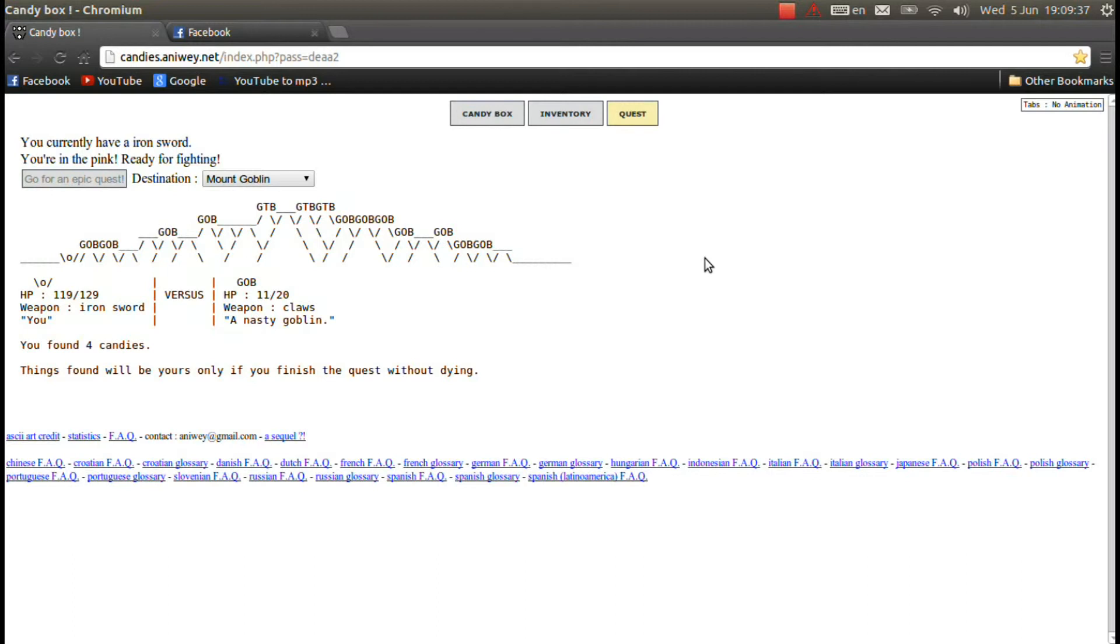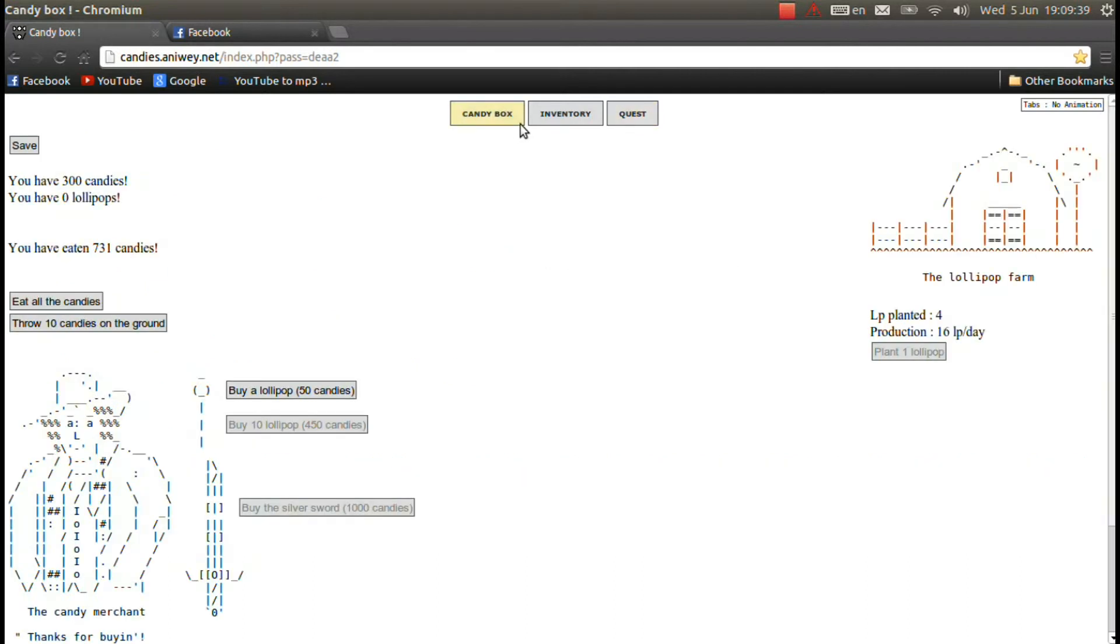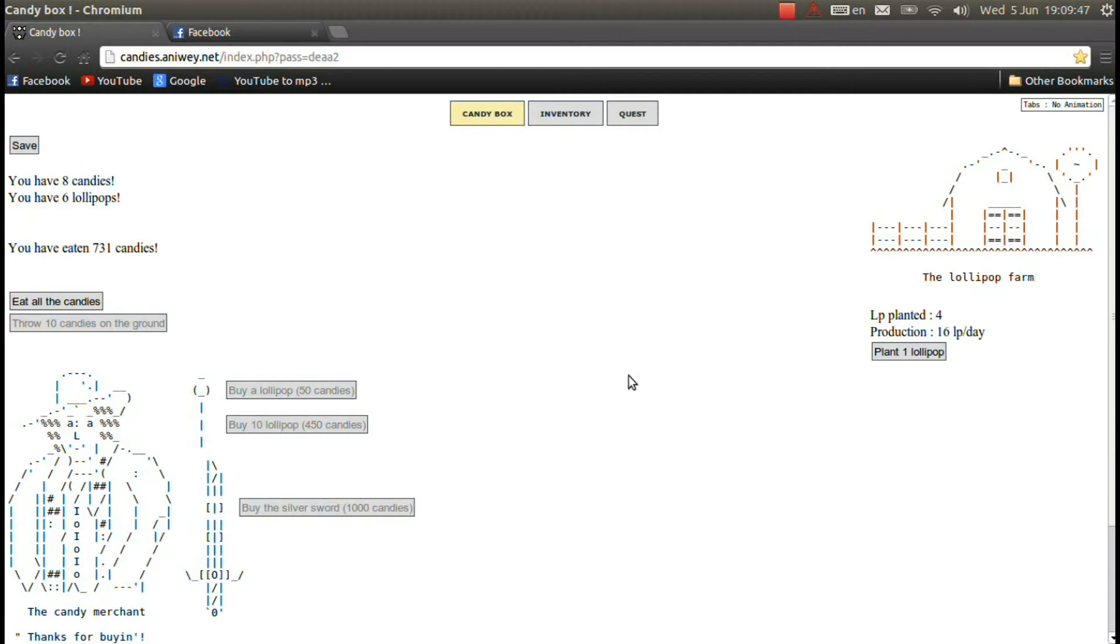Anyway, we came back. I went on the Mount Goblin quest. We had about three hundred candies and I just spent them all on lollipops as well. We planted them all.